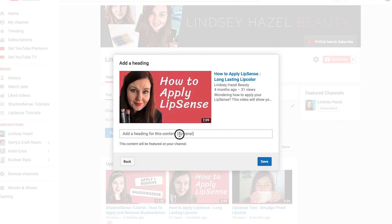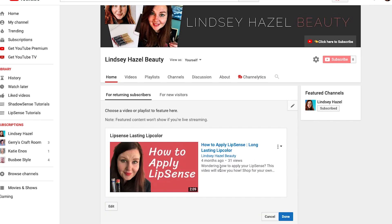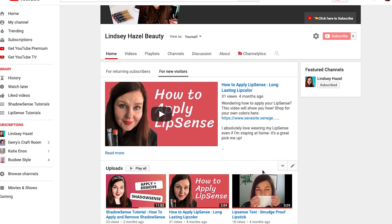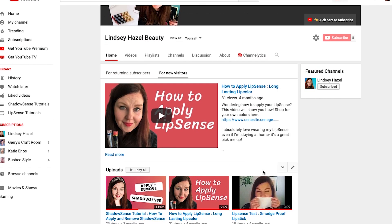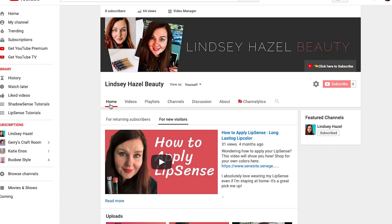You can add a heading if you want to — that will help with your SEO when people are searching for your stuff. If you wanted to add a channel trailer you could, but I just like to put in my highest performing video. And yeah, just make sure that you save everything.